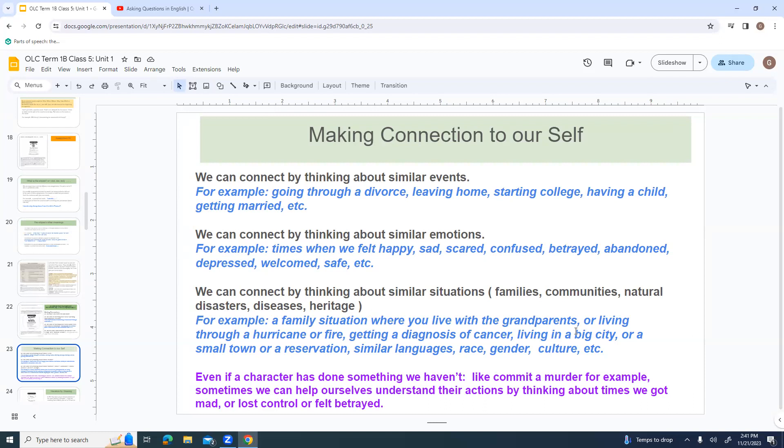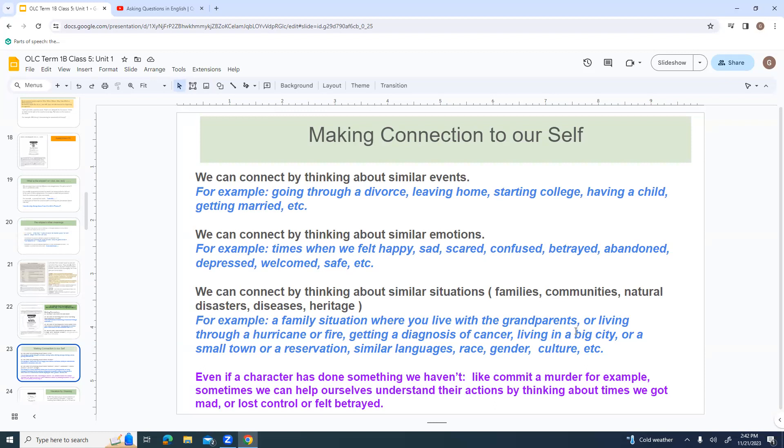We can connect by thinking about similar emotions, times when we felt happy, sad, scared, confused, betrayed, abandoned, depressed, welcomed, and safe. We can connect by thinking about similar situations, families, communities, natural disasters, diseases, heritage. Even if a character has done something we haven't, like for example, they've committed a murder, sometimes we can still help ourselves understand their actions by thinking about times when we got mad, or when we lost control, or we felt betrayed. Or maybe we can think about a friend of ours who got really mad and beat somebody up. It's not 100% important to make connections all the time. But in this particular question, they are focusing on it because a lot of times, if we can't make any connections to the characters, it can make the book a lot harder to read.